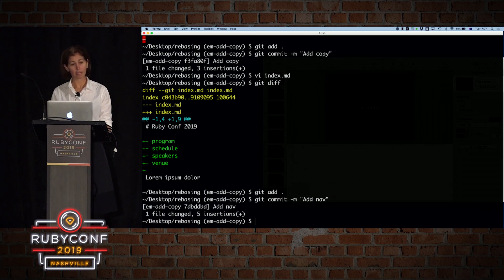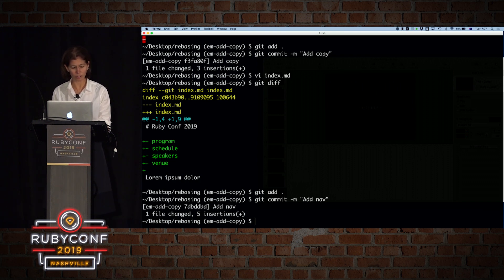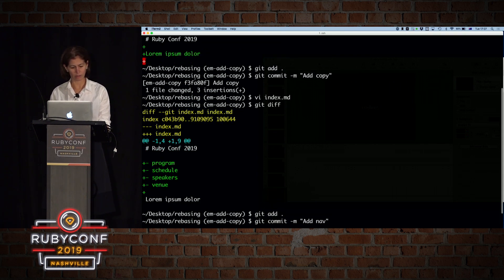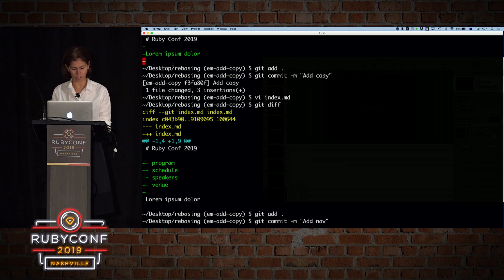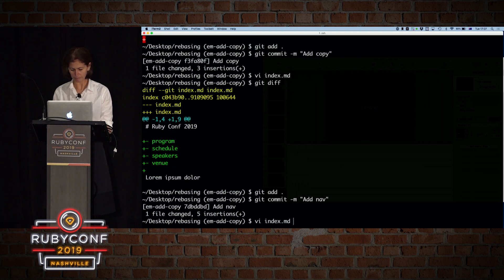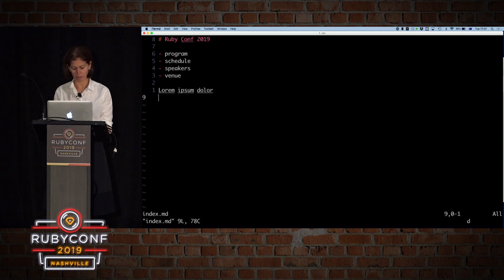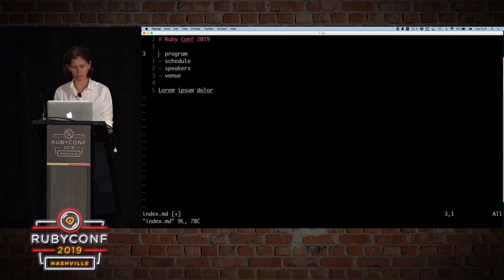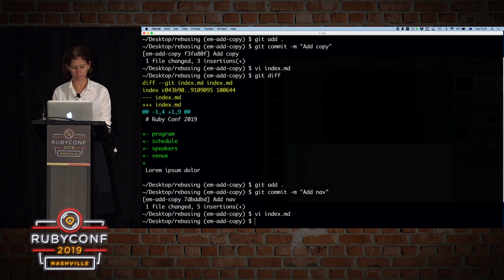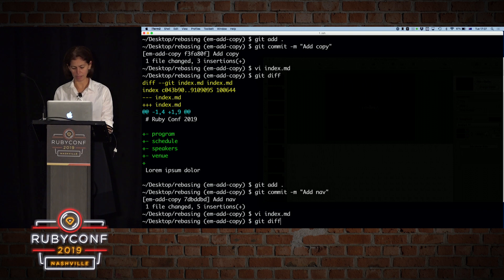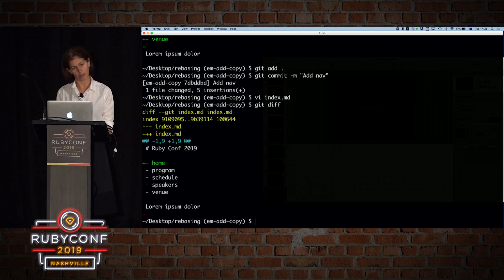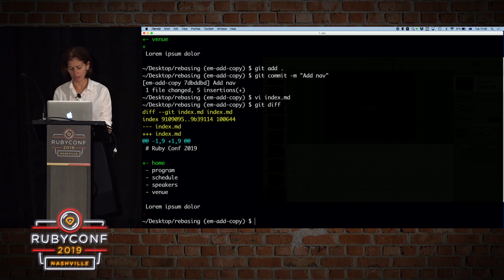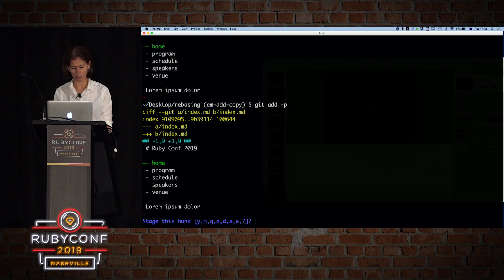But now we realize that, one, we forgot the home link, and two, we also have, if you look, we have an extra line in the end of the file, and we don't like that. So let's change that. So if we open the index, and we go to the bottom, and remove the last line, and then we'll go up to here, and let's add a home link. So now if I look at my diff, I have two changes, but they are unrelated to one another. So let's add them interactively.